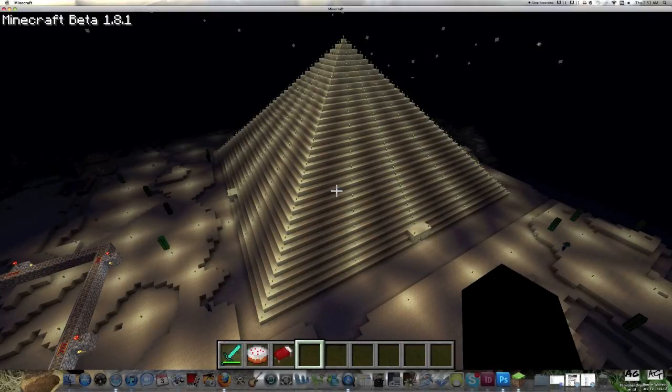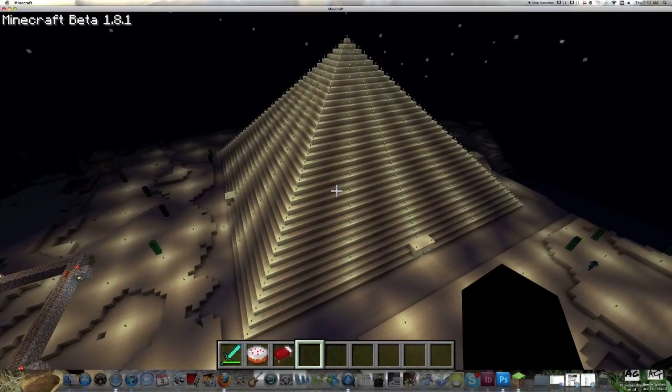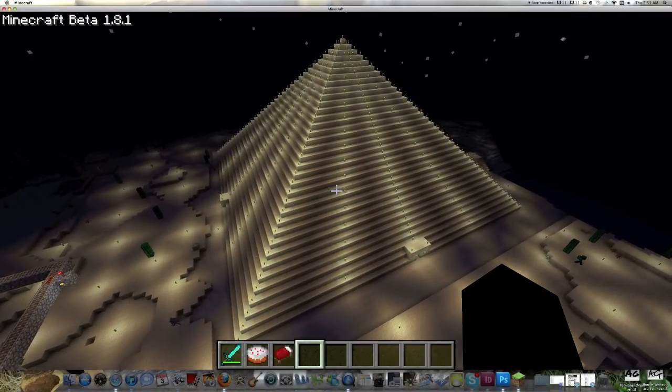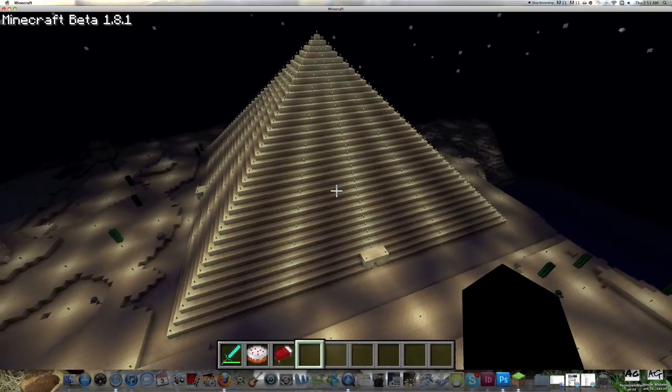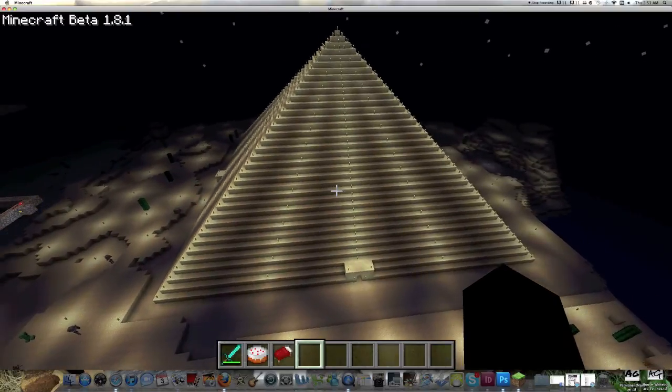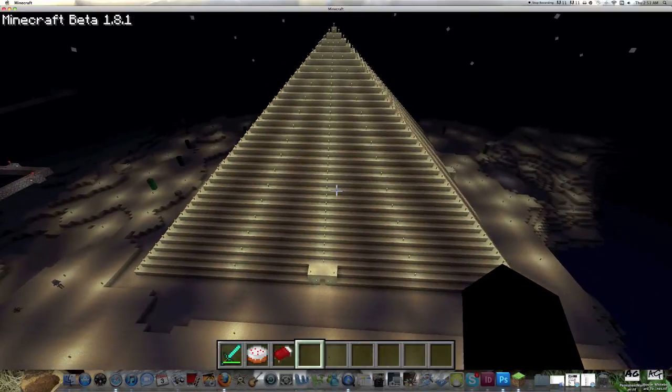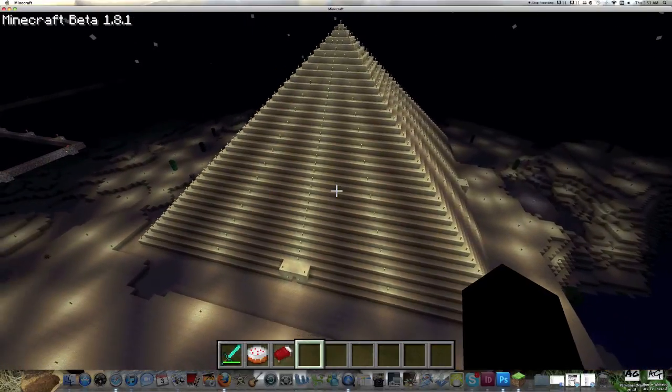Hello, hello, good people of YouTube. This is Gitchy1230, and today I have a video of the pyramid I made on my Minecraft server.